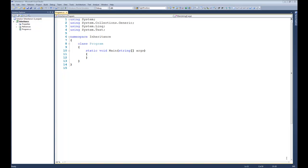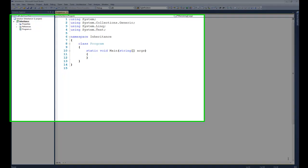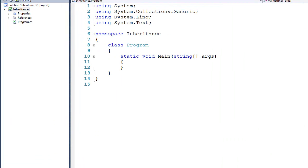In this tutorial we're going to talk about the syntax of inheritance. You should have already watched and understood the previous tutorial that gave an overview of inheritance, so let's go ahead and get started.